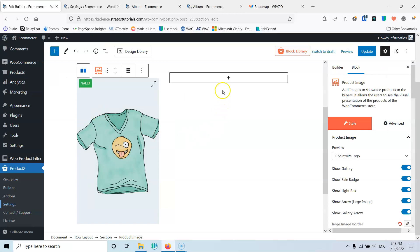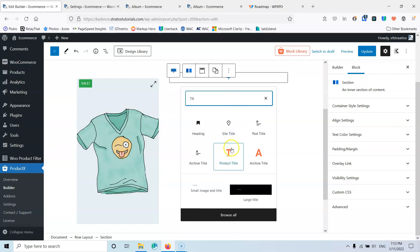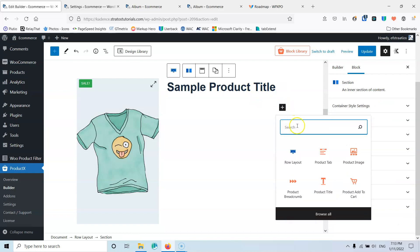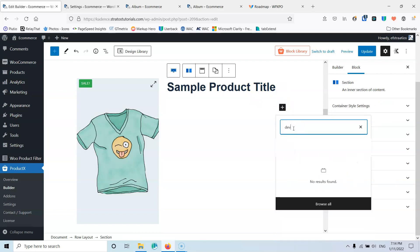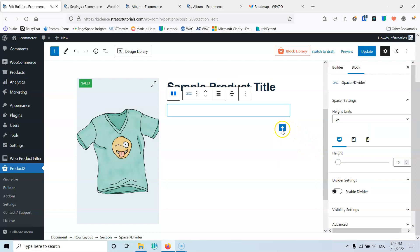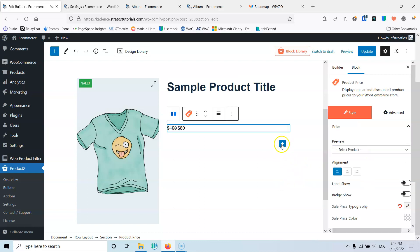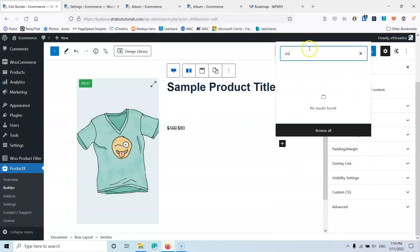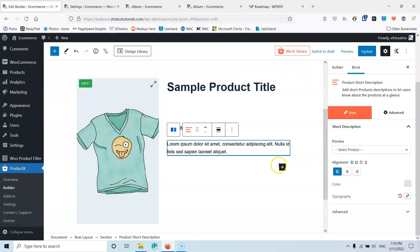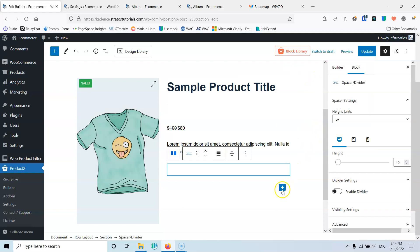Now let's go back and add some elements to the right column. We're going to start with the product title, then add a divider, then the price, then the short description, then another divider, and finally the add to cart button.